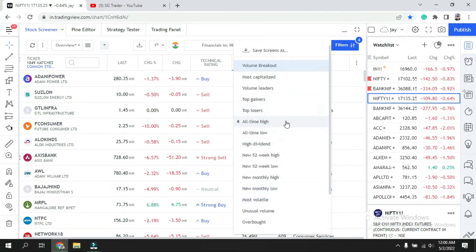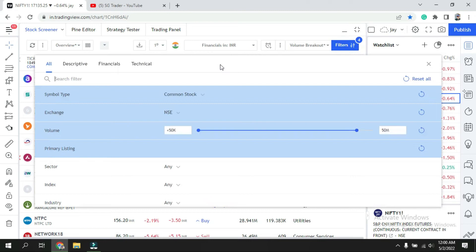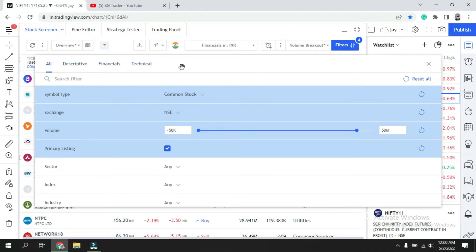If you want to make your own screener with different conditions, you can do that. Just click over here on filters and another window will pop up. You can see descriptive, financial, and technical. We'll go into this in detail in the future. If you'd like to see a particular screener based on RSI, EMA, or anything else, please comment.